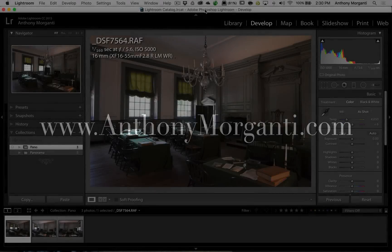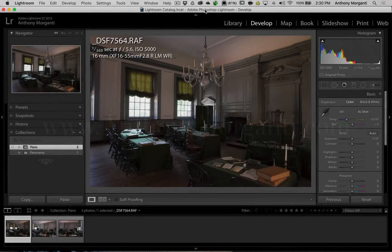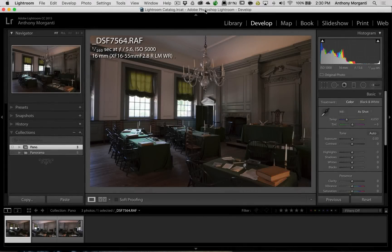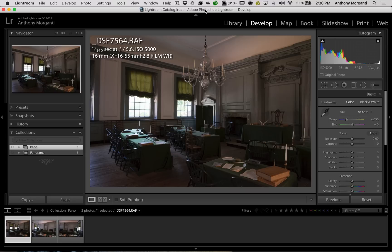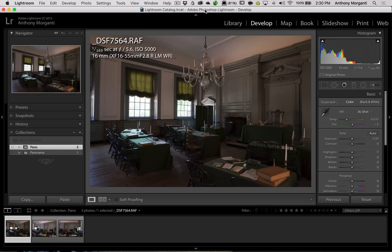Hey guys, this is Anthony Morganti from AnthonyMorganti.com. This is episode 21 of Learn Lightroom 6, Lightroom CC. In this episode, I'm going to show you my workflow on creating a panorama in Lightroom.